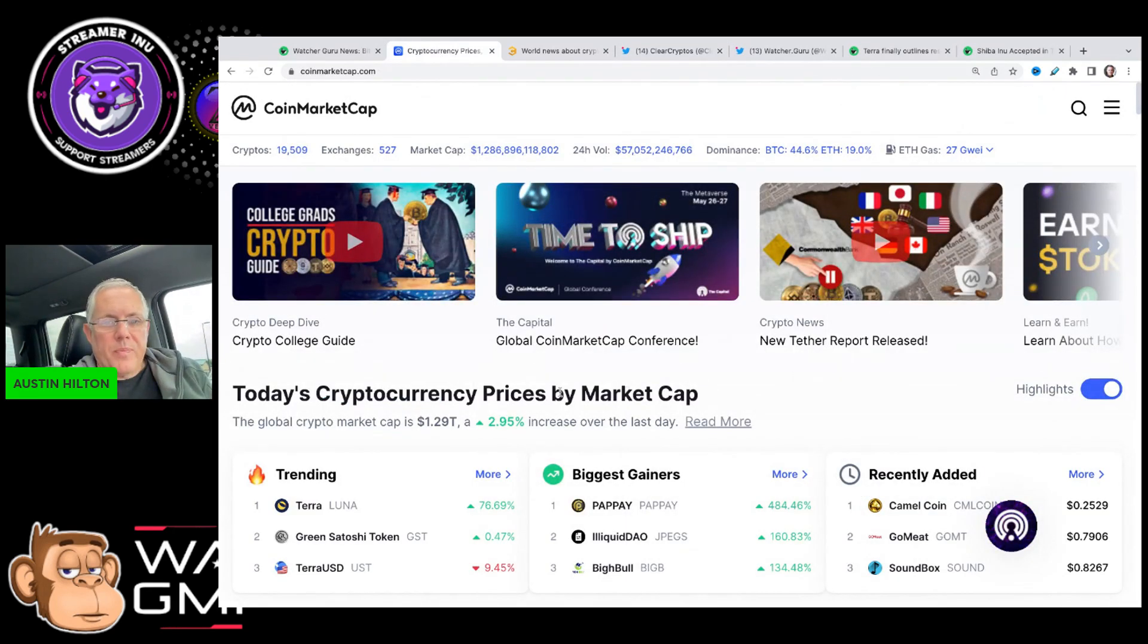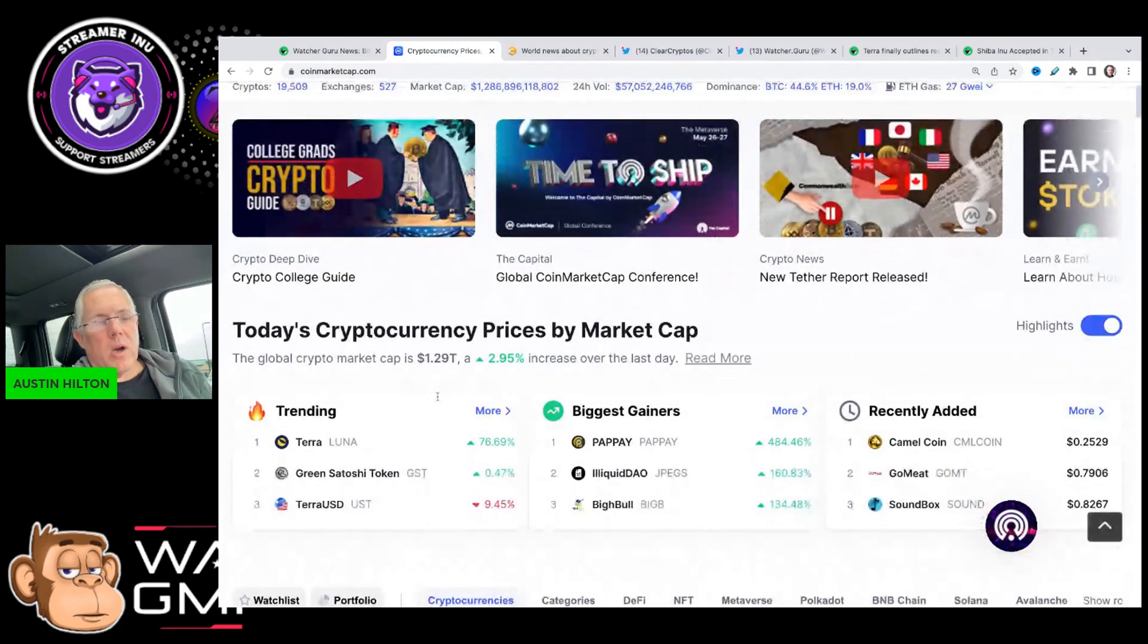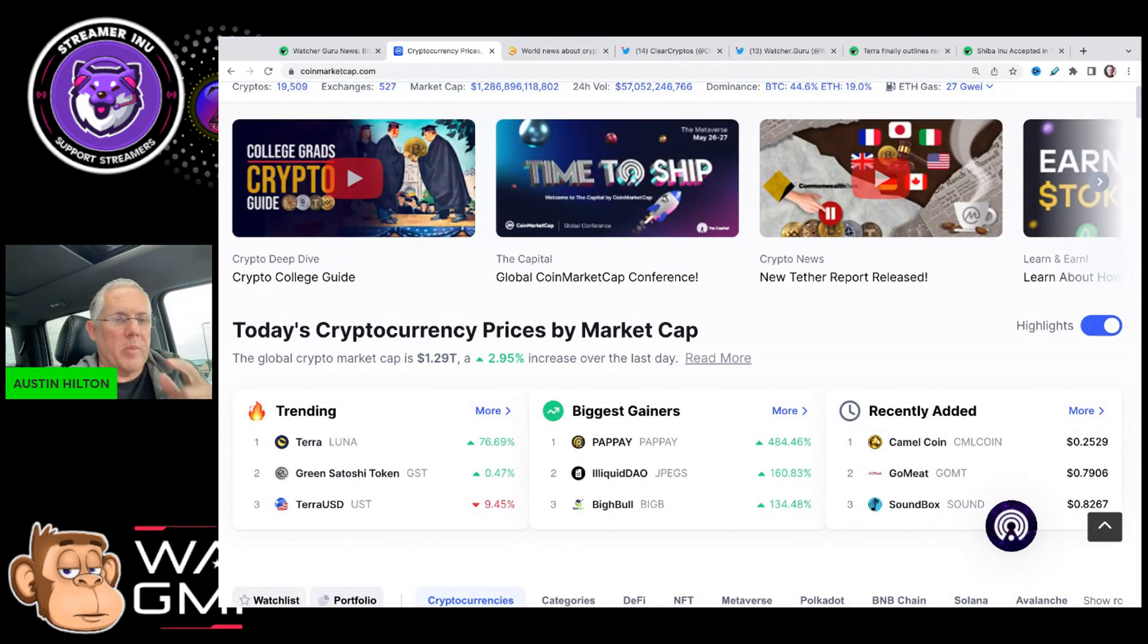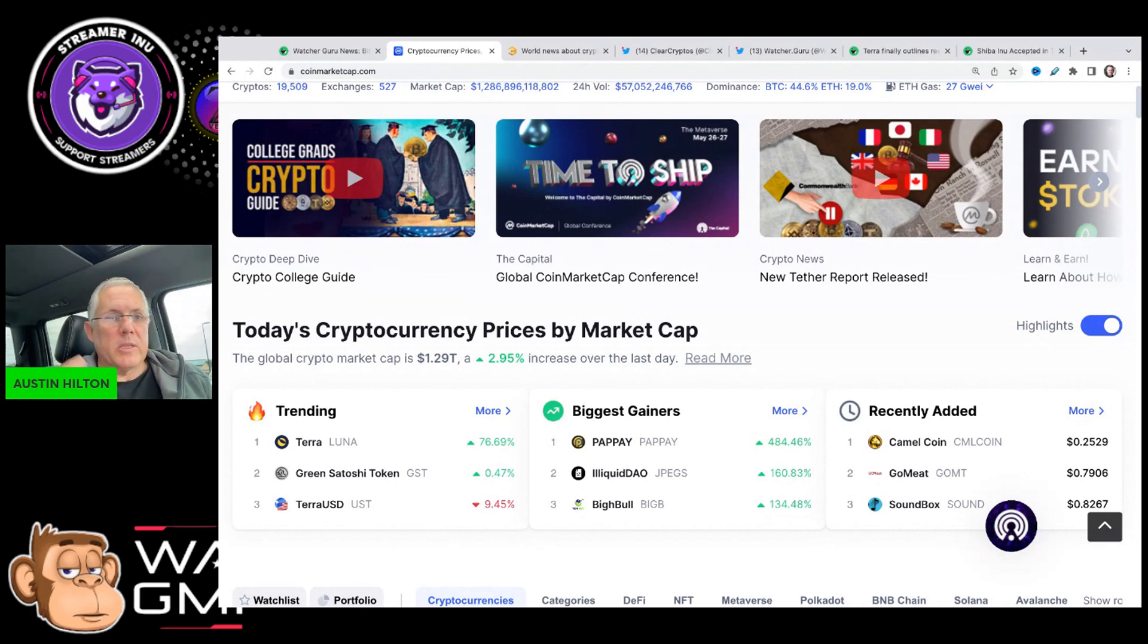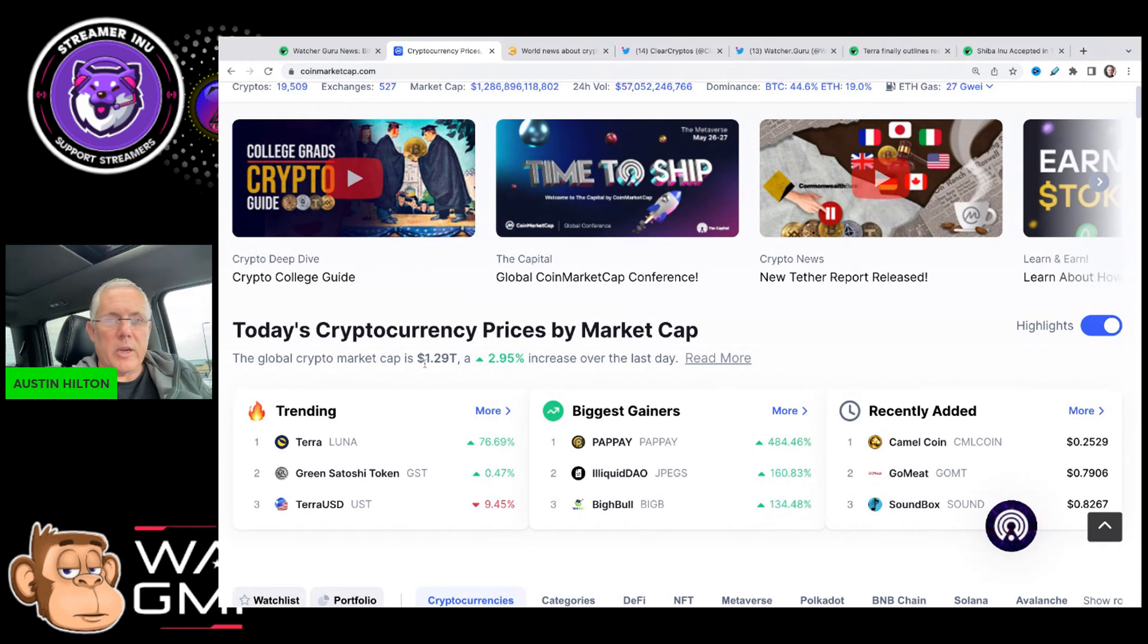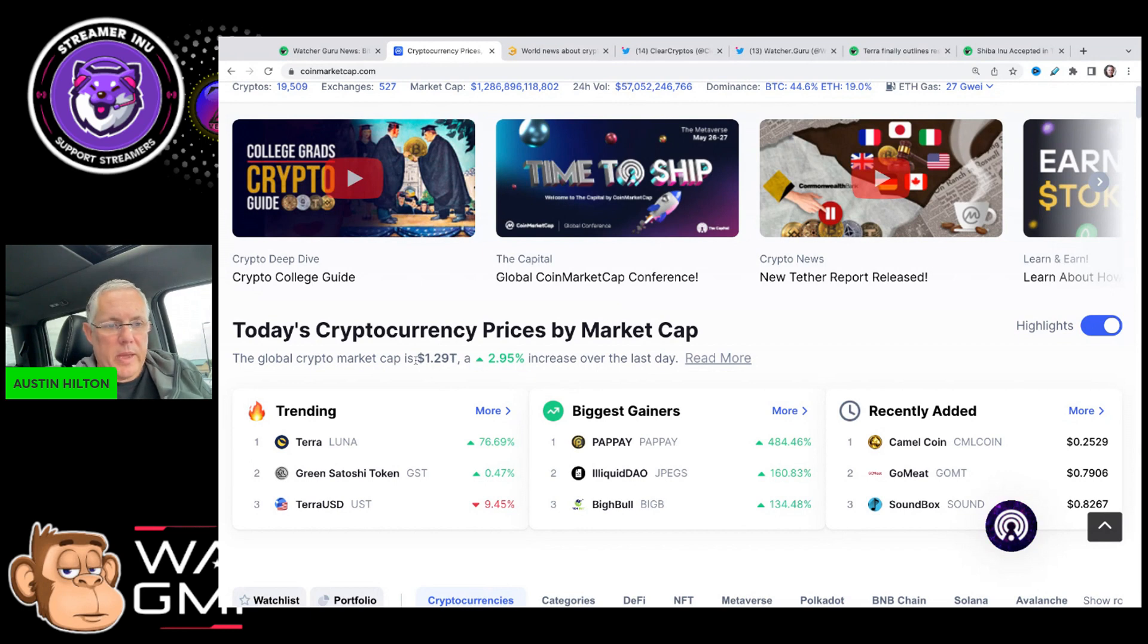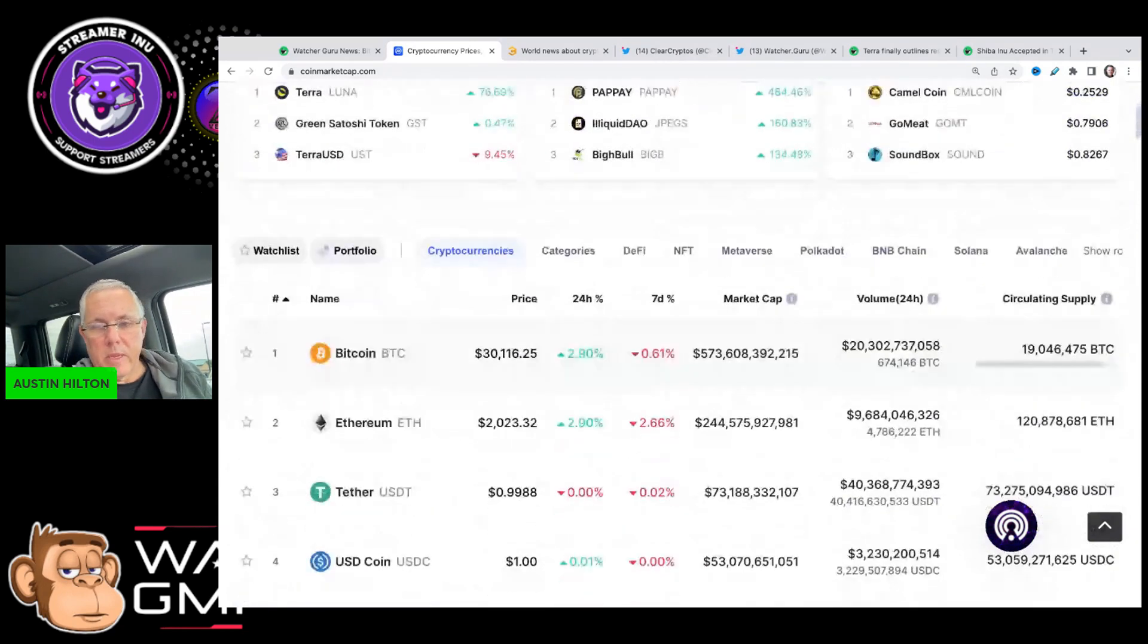Let's talk about a price prediction for Shib. Remember, we always have to look at the overall broad market. You can tell I'm not in my studio here in Dallas - I'm actually in my truck. My son has a lacrosse tournament today, so I'm waiting on that to start and making some content for you guys.